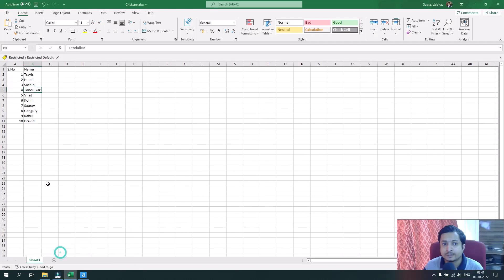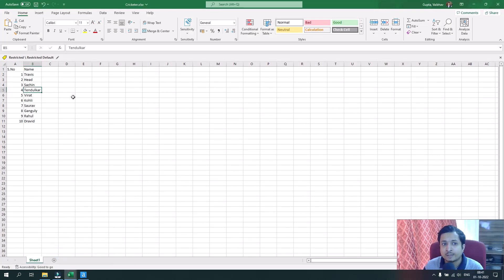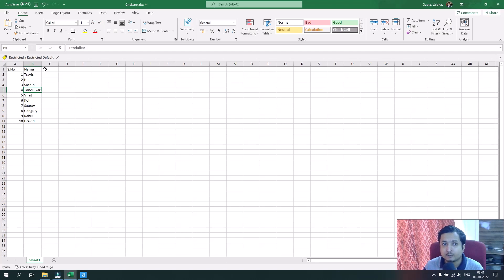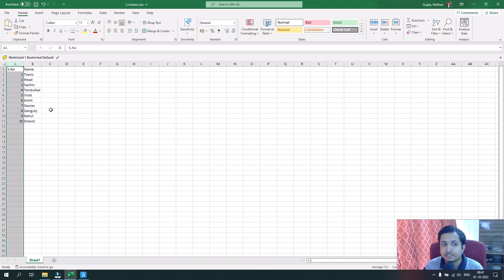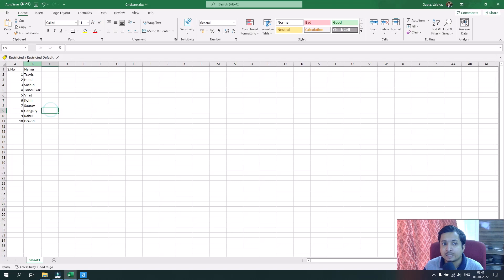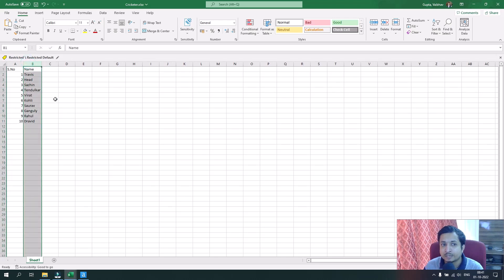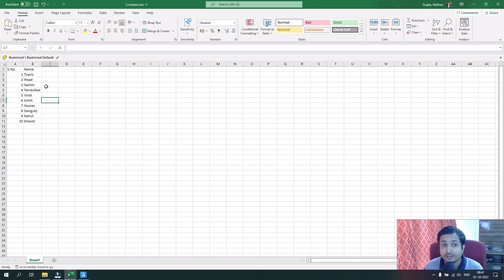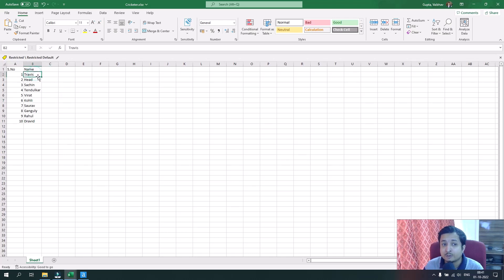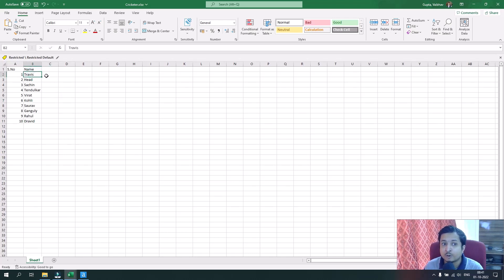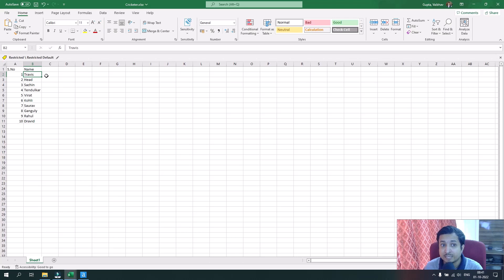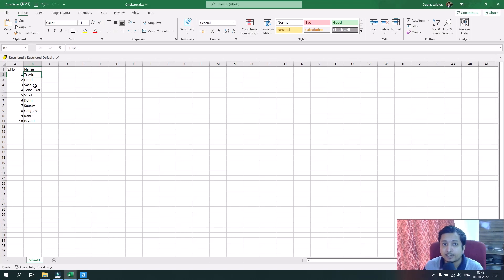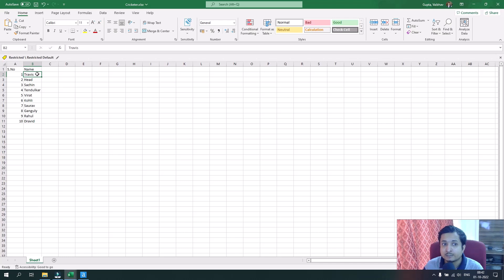When we check the data of the cricketer sheet, we see there are two fields. Field one has serial numbers and field two has the names of the cricketers. But there's one trick here: the names are not in the same row. The name is not completely mentioned in one row; they are in alternative rows.